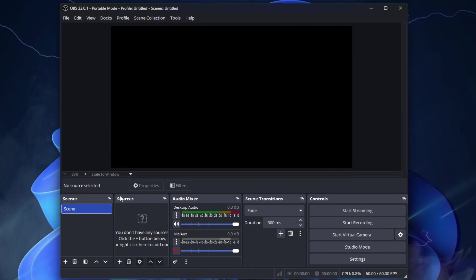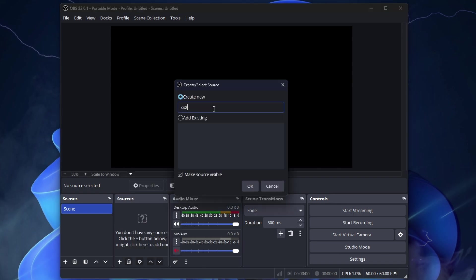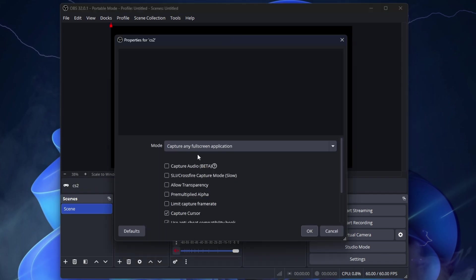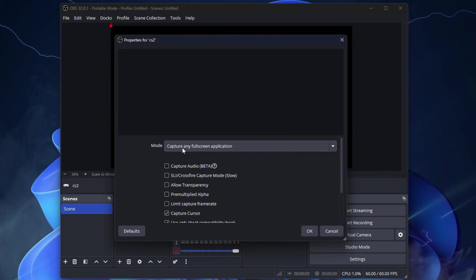Then go to the Sources, click the plus and for Gaming, you just need Game Capture. Rename it CS2 if you want. Click OK. Here select Capture Any Full Screen Application and press OK.